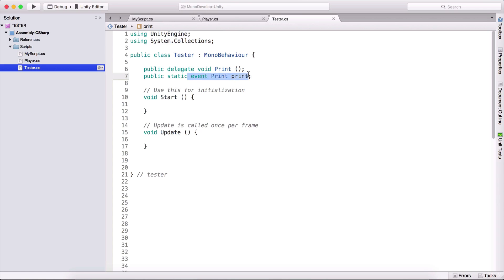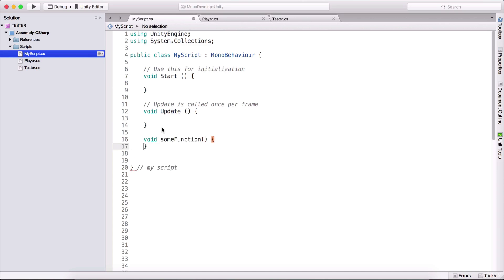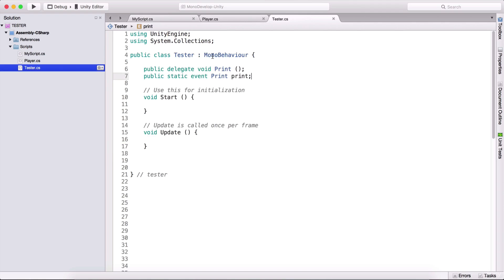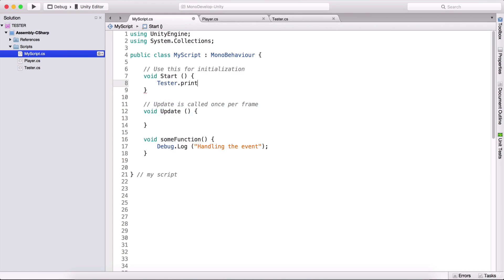We subscribe to these events by using functions. So if I go here in my script, I can create void some function like this. And here I'm going to type debug.log, and type 'handling the event'. We are going to use this event to subscribe to this delegate. In order to subscribe, we type tester.print, which is the event, and we type plus equals, and now we assign a function. So here I type some function. This is all it takes to subscribe to this event and be the delegate.